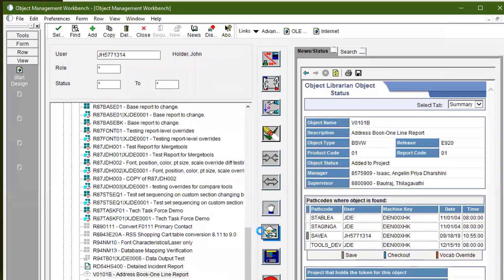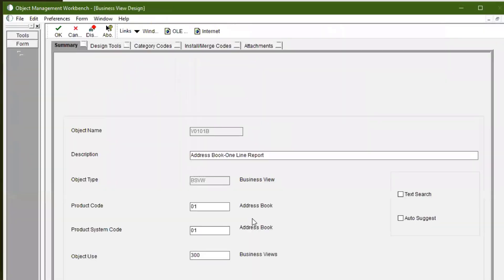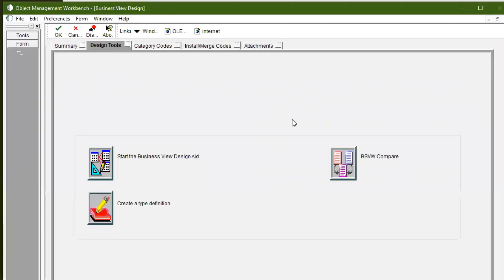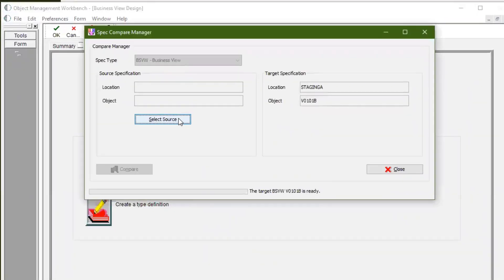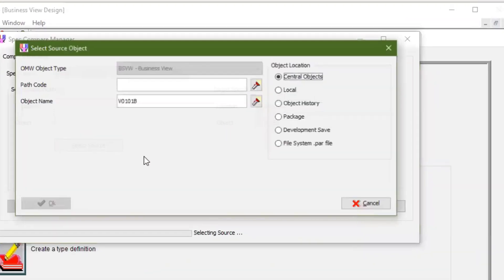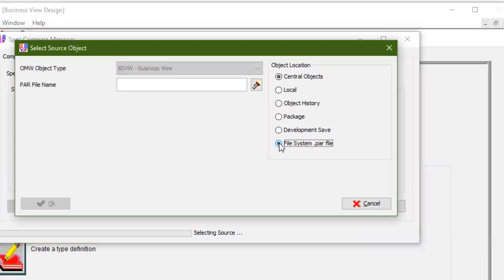You can easily access the compare tools from the Object Design tab in OMW. Source objects can come from multiple locations, adding lots of flexibility,